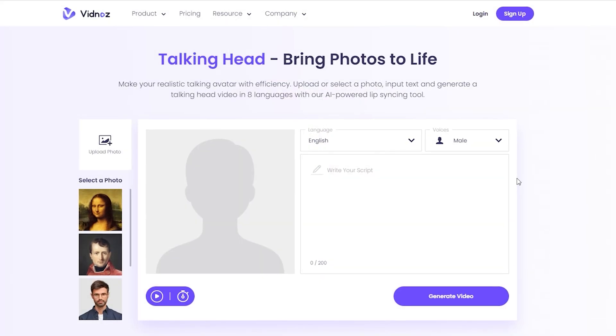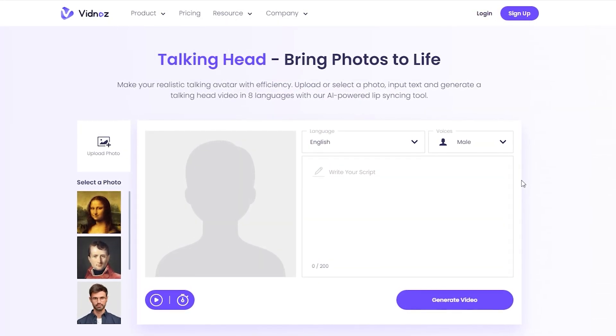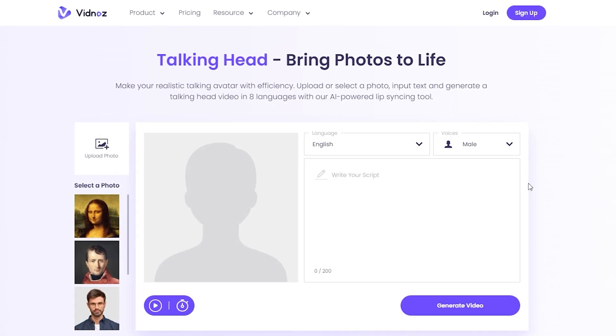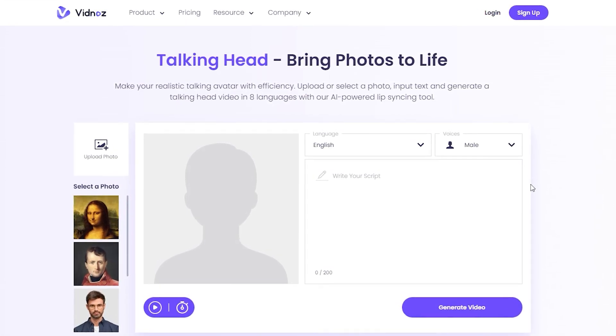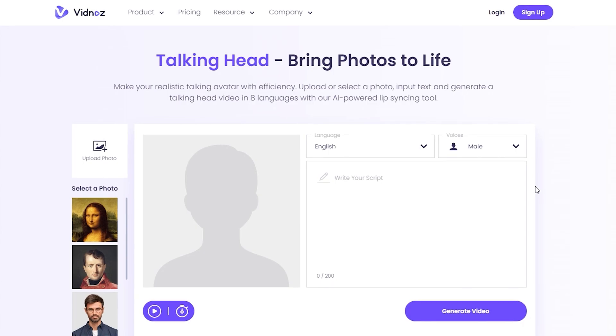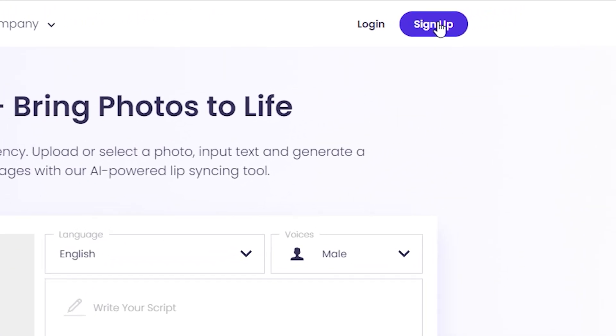There is a site which can help you to do it. It's called Vidnos. Go to the official site — link will be in the description. It's free, but to make the actions you will need to sign up. So click here, sign up.